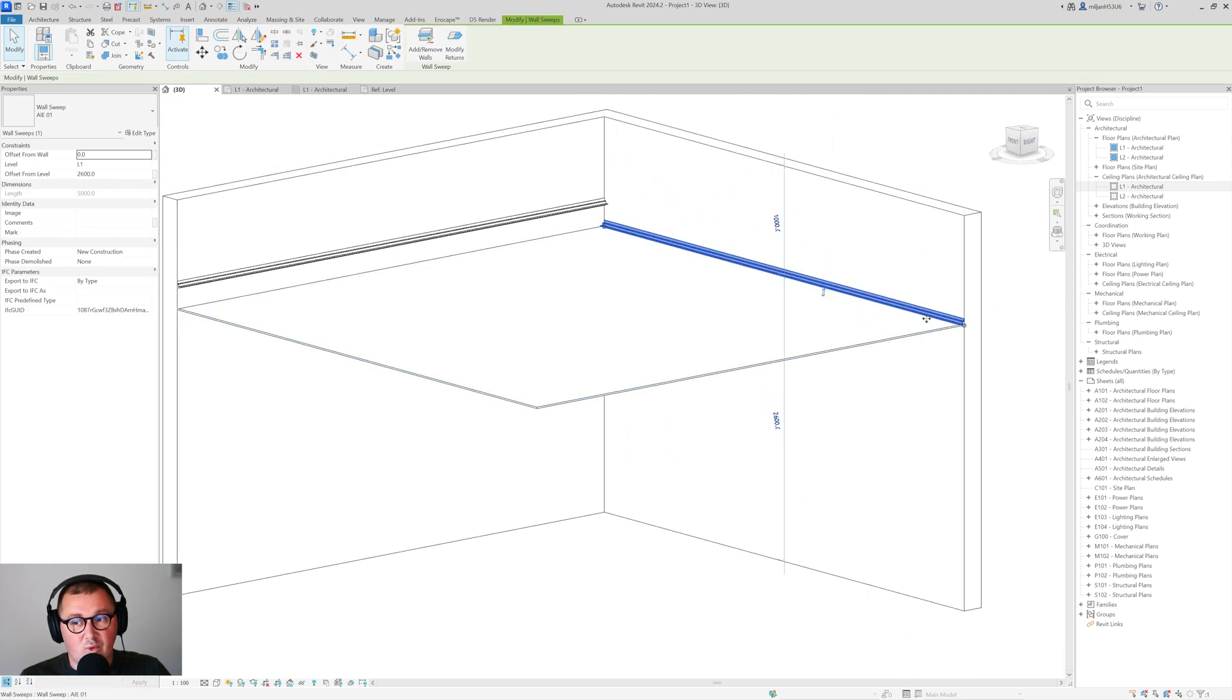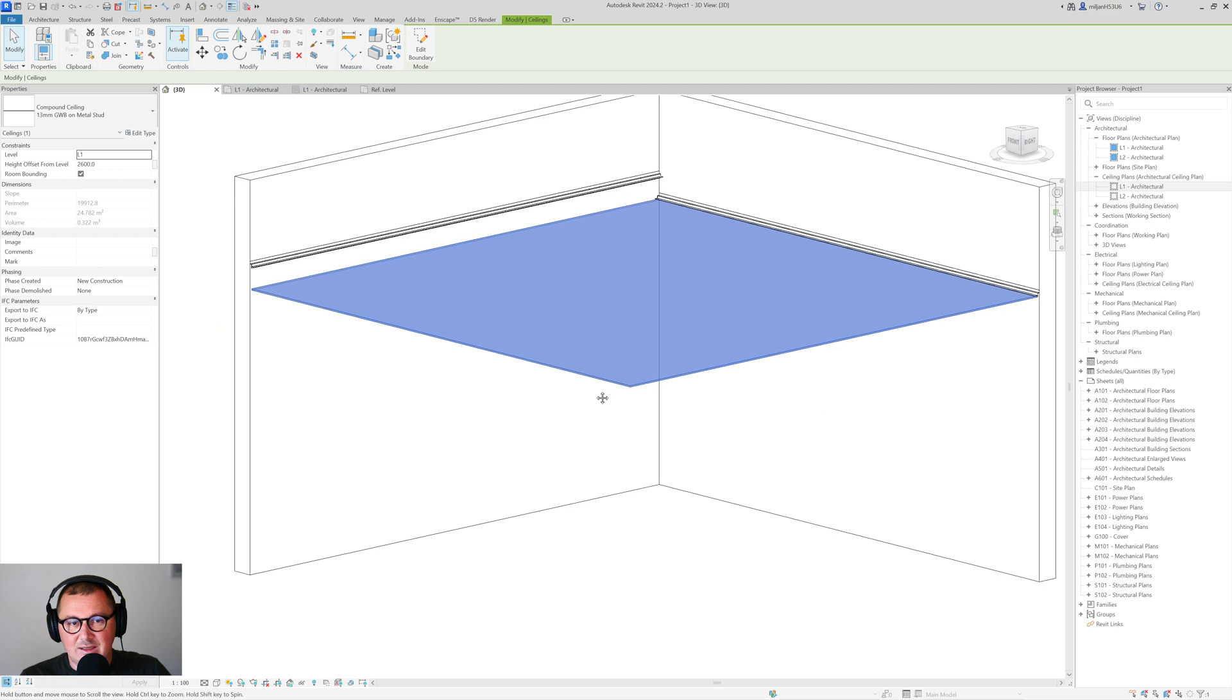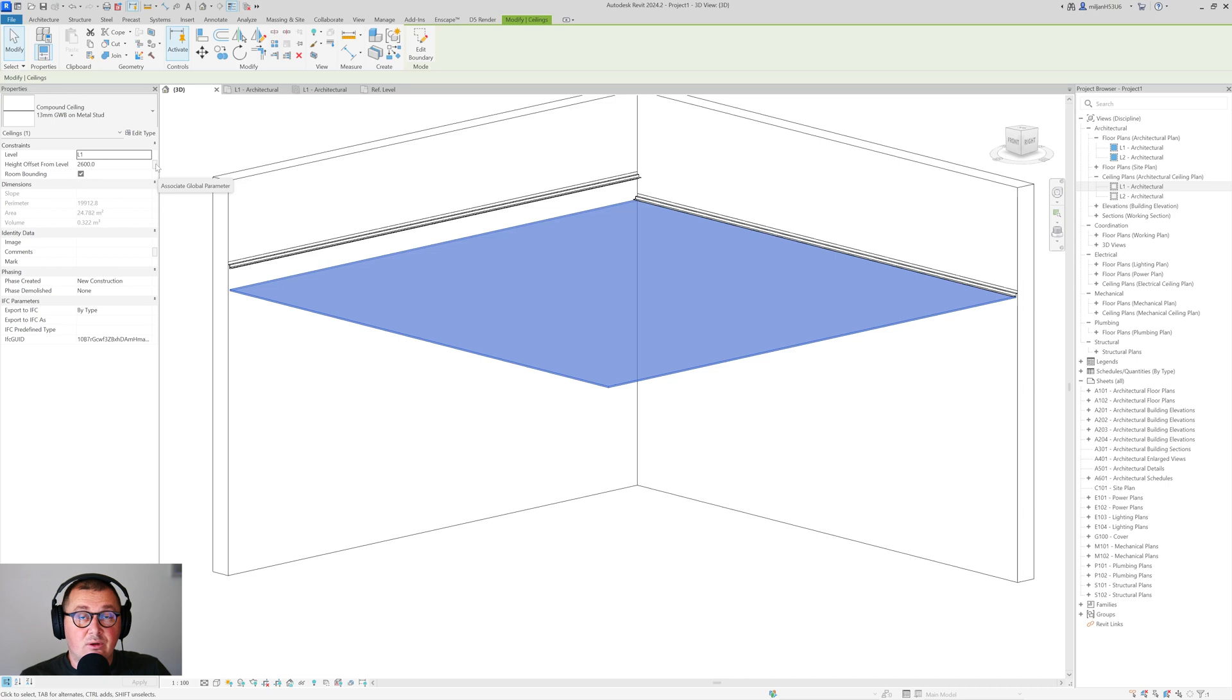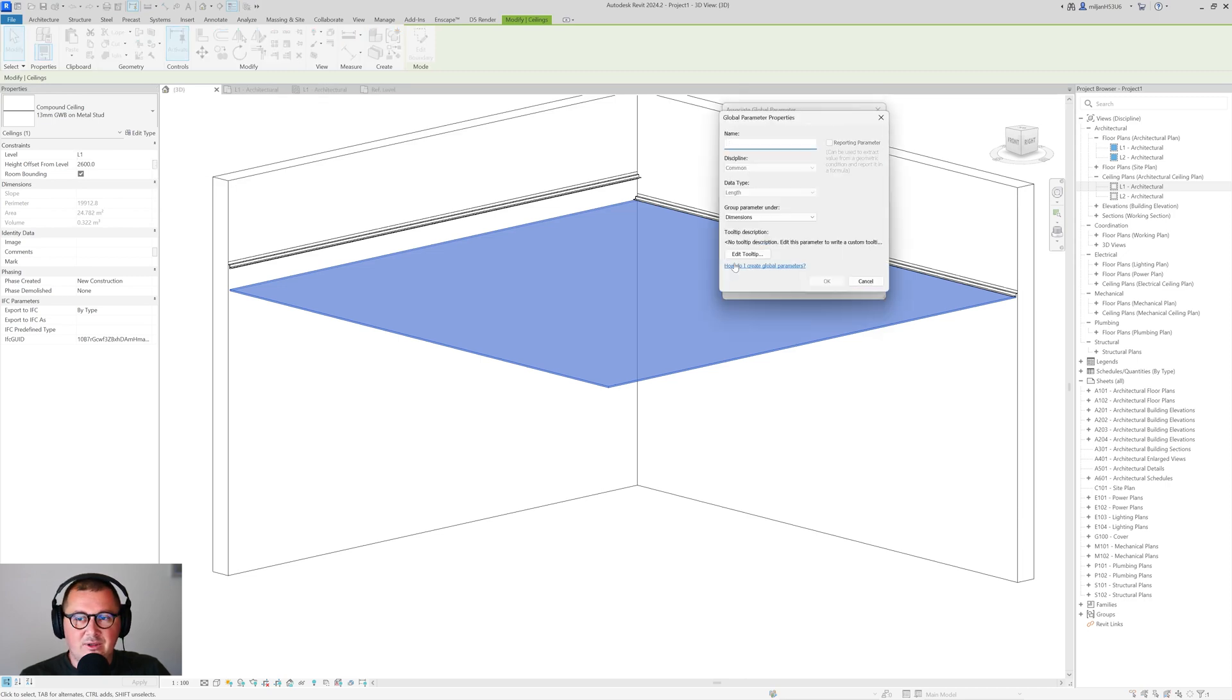So firstly you can select, let's say, wall sweep, or you can select here the ceiling, it doesn't matter. You will see this small box here and it says associate global parameters. So click there and then create a new parameter which we can call as a ceiling height.